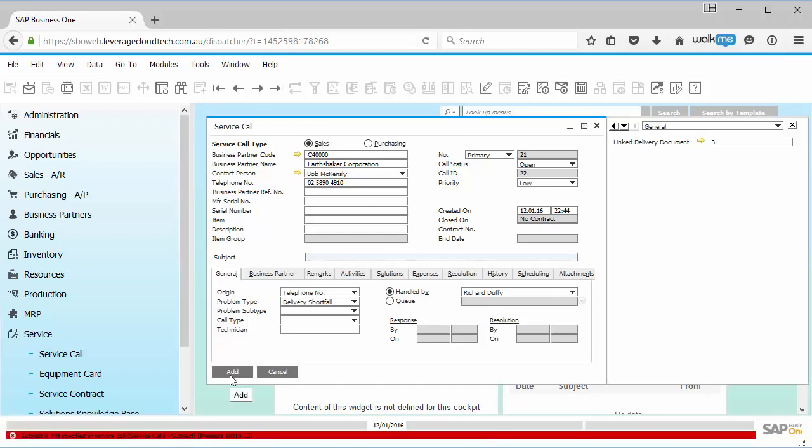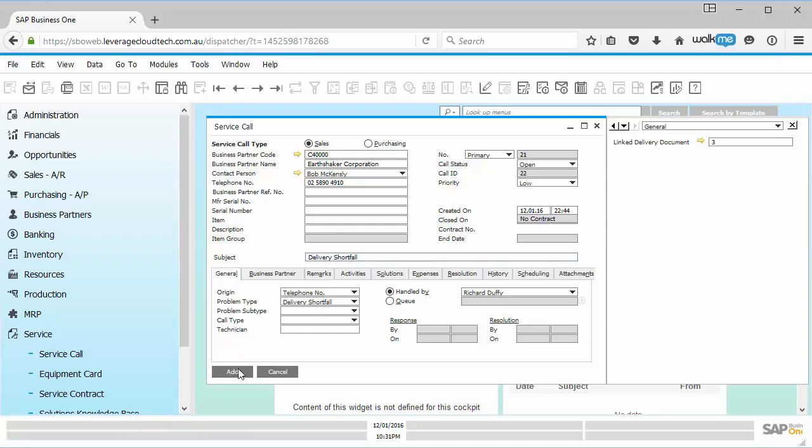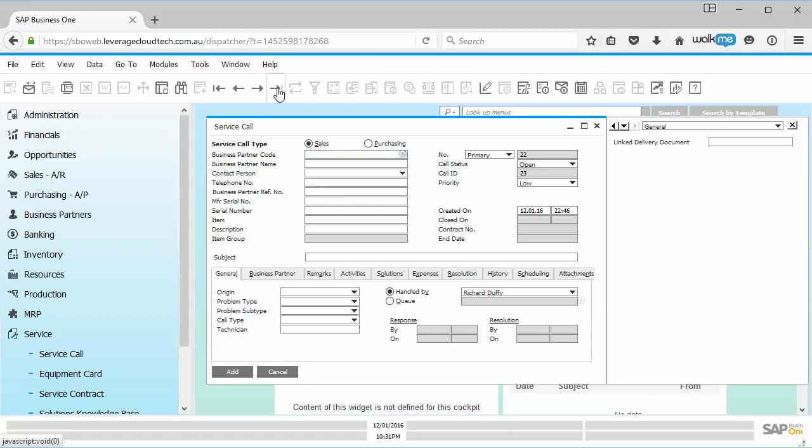So now when I say add, standard functionality, I'm using the web client for SAP Business One that we've shown you in a previous session. You can see all the standard functionality in the normal SAP Business One client is also available in the web client. So saying, you haven't specified a subject in the service call. So I need to put in a subject, delivery shortfall. And then now I can say add. And that's it, my operation is now completed successfully.